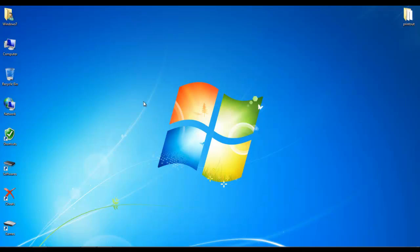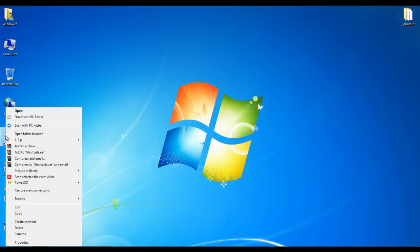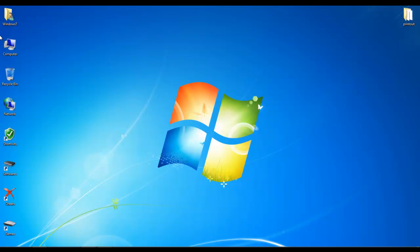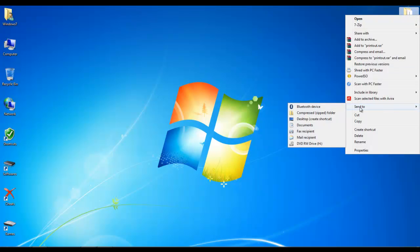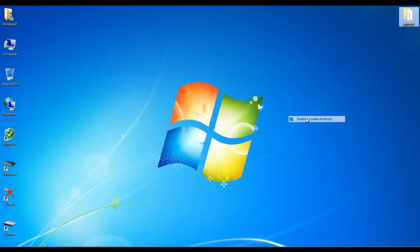Hello viewers. How to change folder shortcut icon. First, you make a folder shortcut.